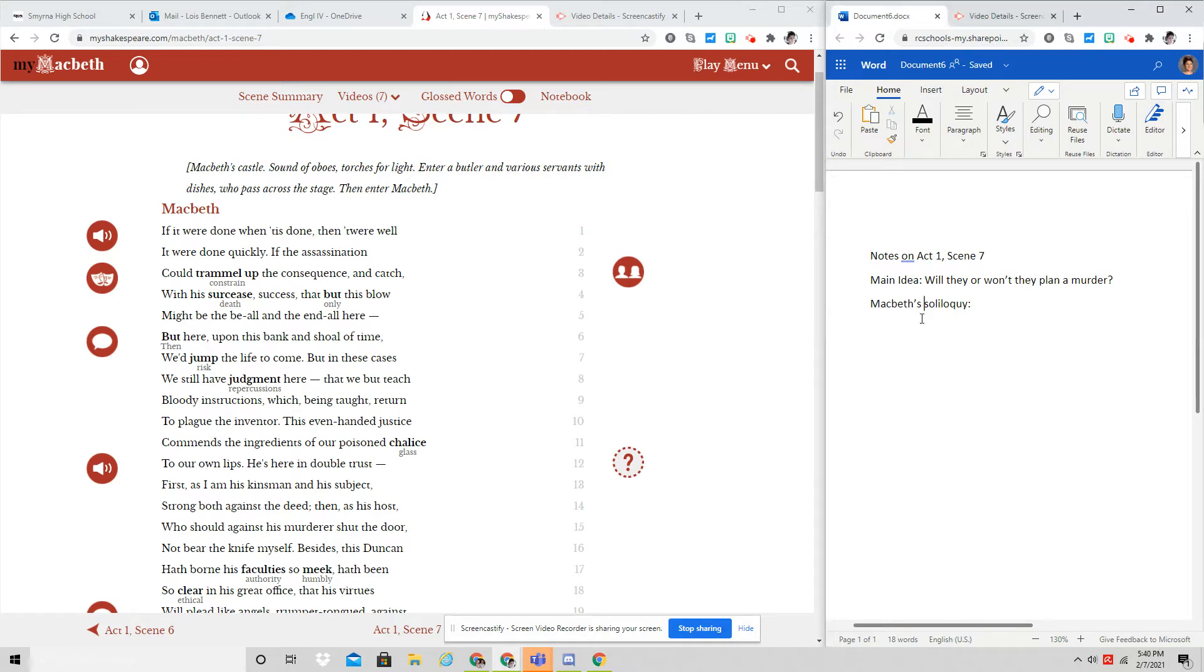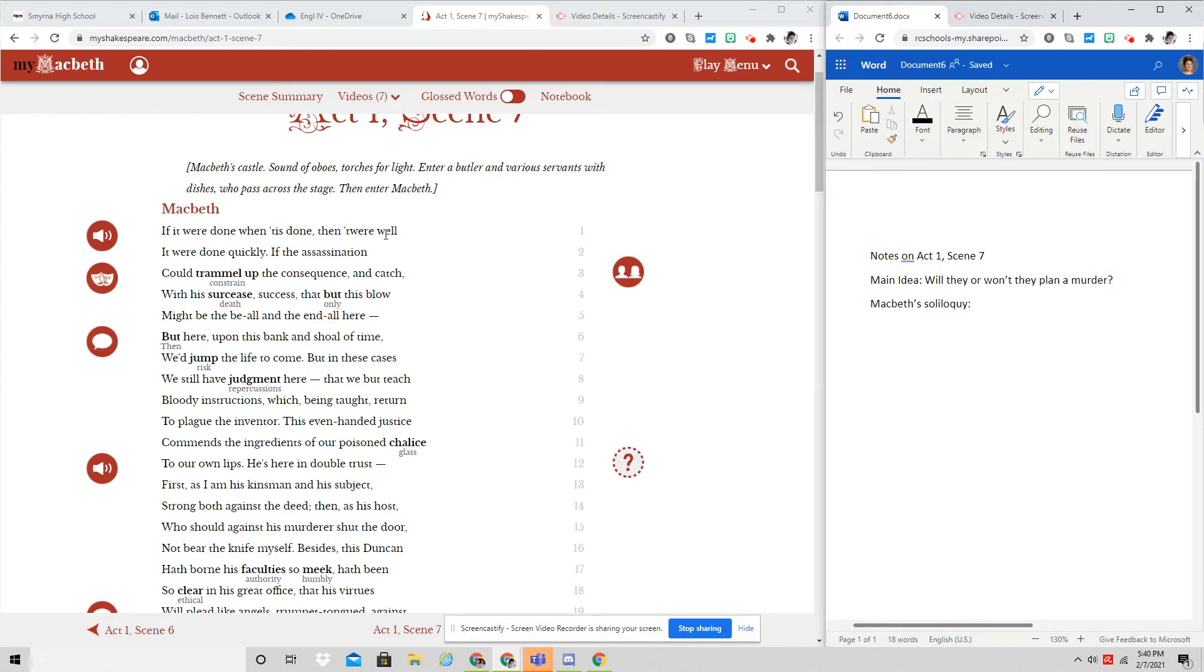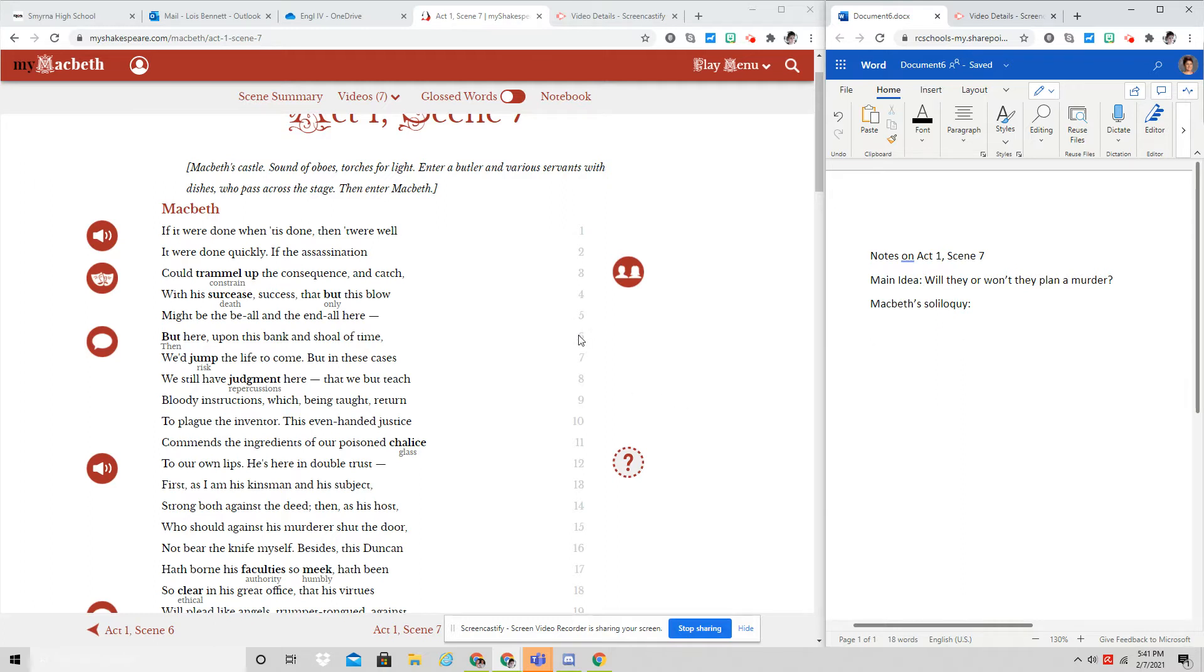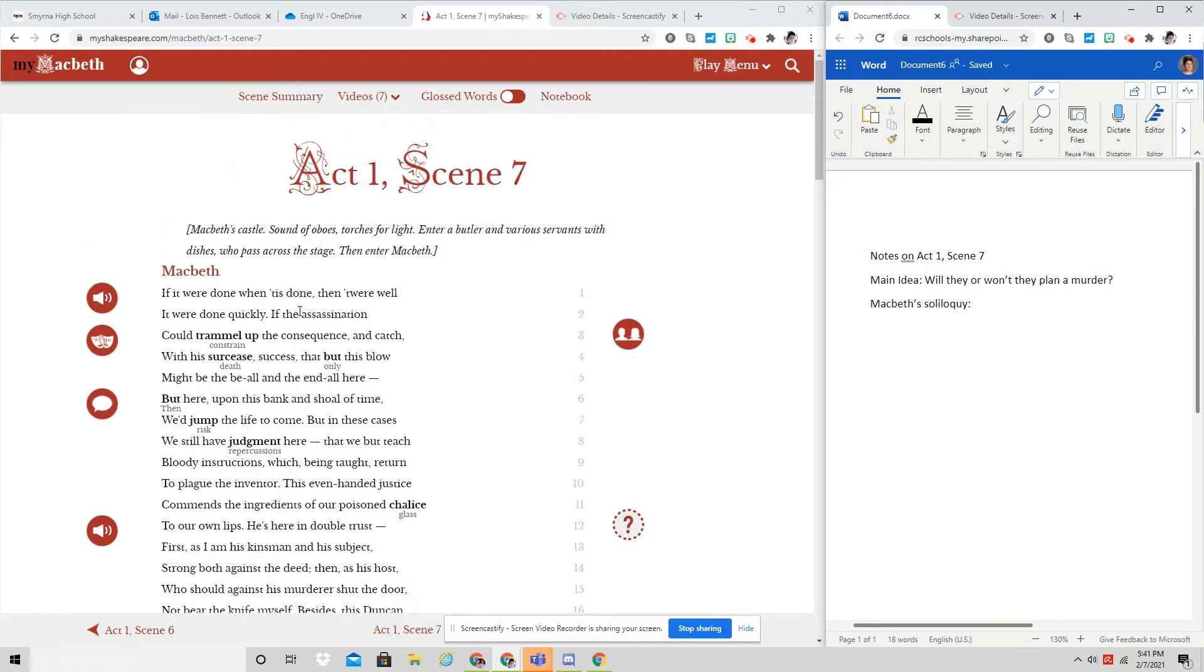A soliloquy is a scene of an actor alone on stage delivering a long speech. And so just like with an aside, he's talking only to the audience and we are hearing his internal thoughts. So pay close attention to is he going to decide to kill Duncan and what are his concerns? You saw some of these lines in the bell work or the warm up.